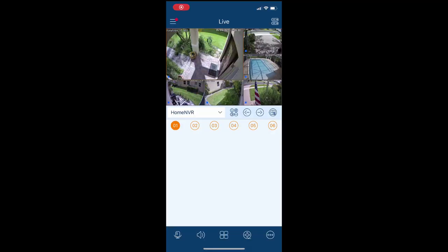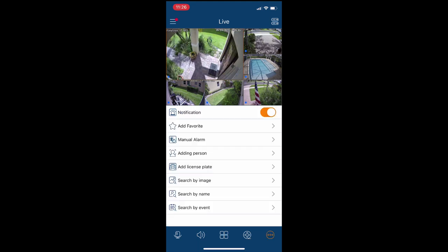Here's the live security camera view of my home surveillance system. I'm going to tap on that icon in the lower right with the three dots and then select search by event.